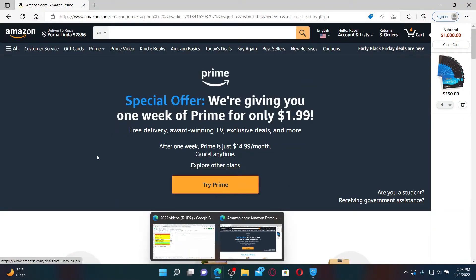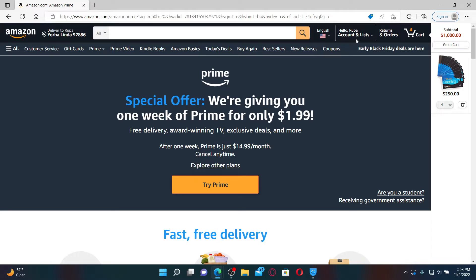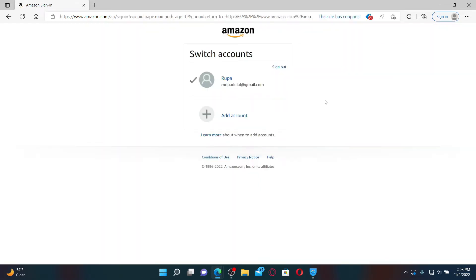Let's say you are logged into your Amazon Prime account and you'd like to log in with another account without logging out. The process is quite simple. From the main home page, mouse over to the Account and Lists tab, and from the menu displayed, click on Switch Accounts.